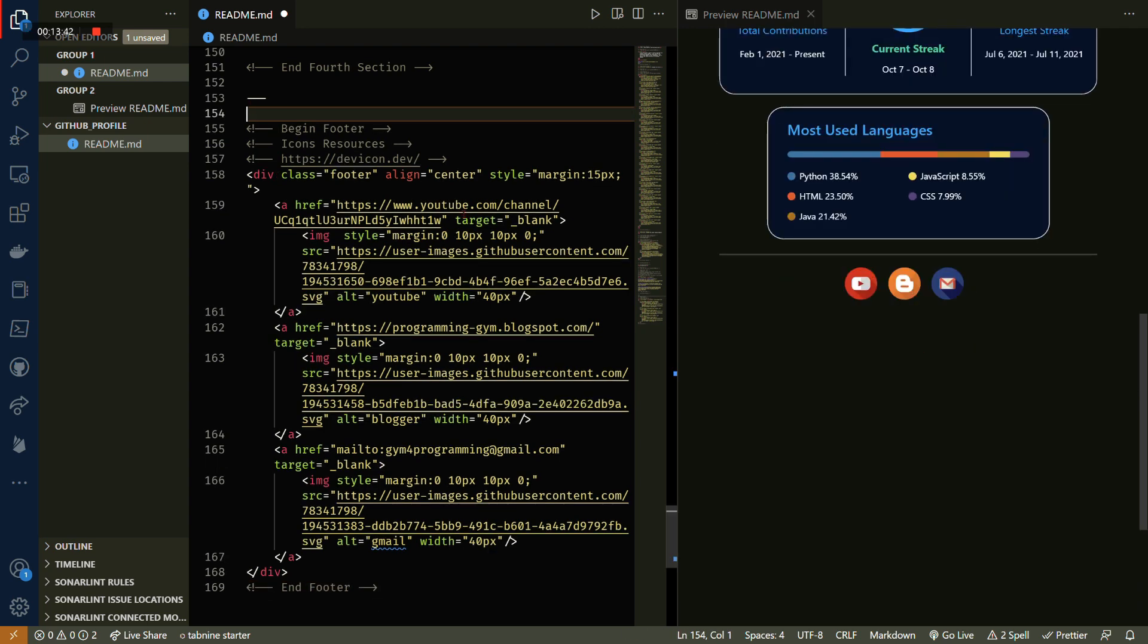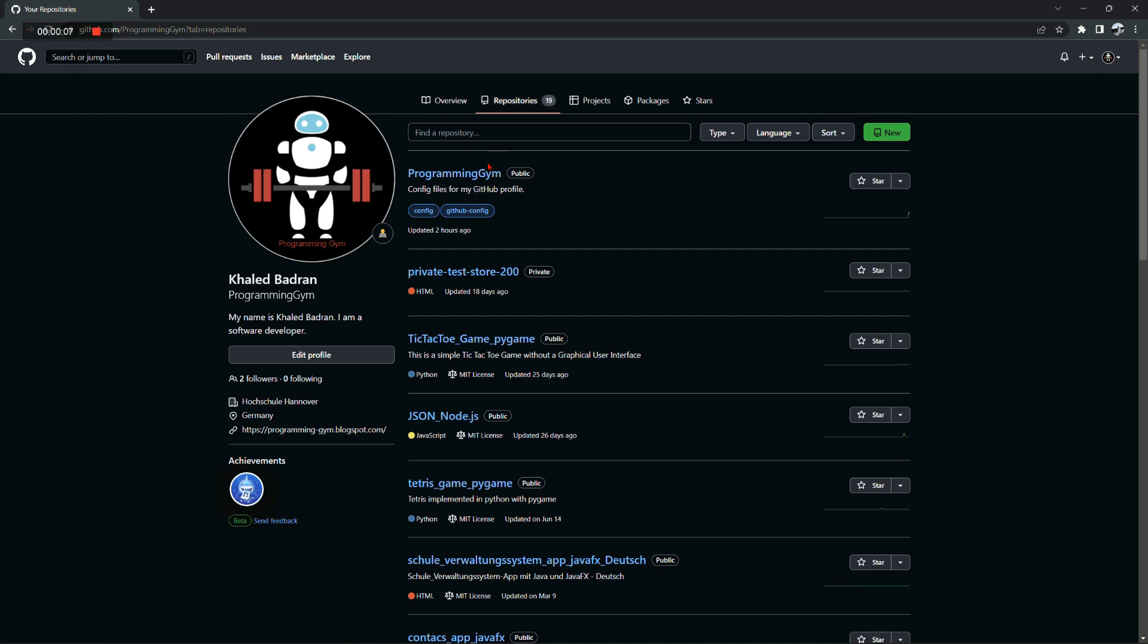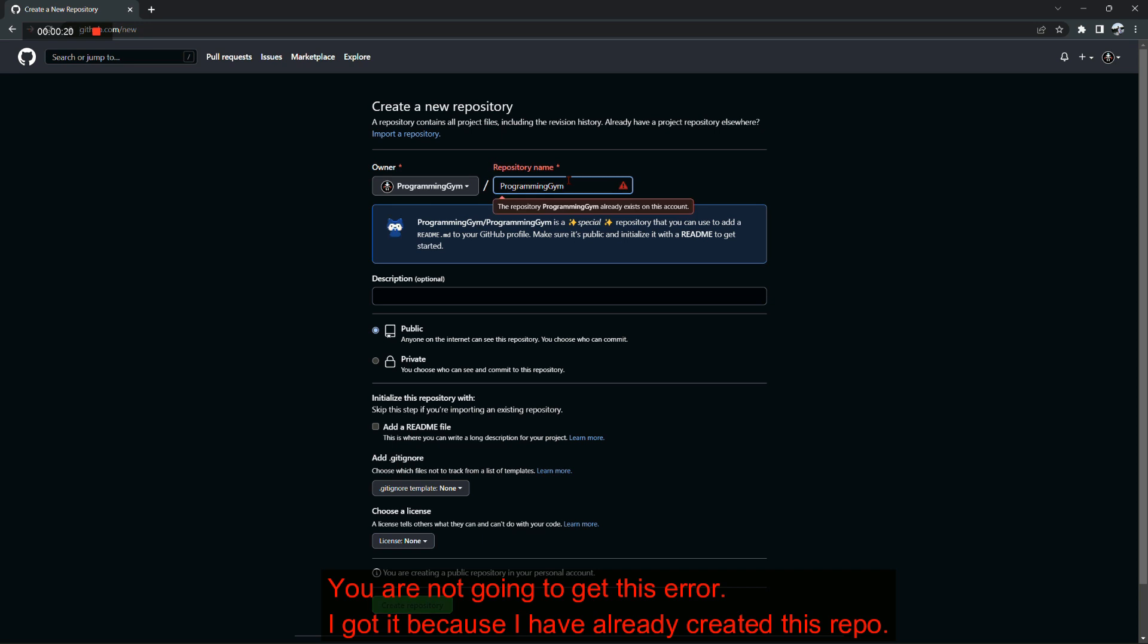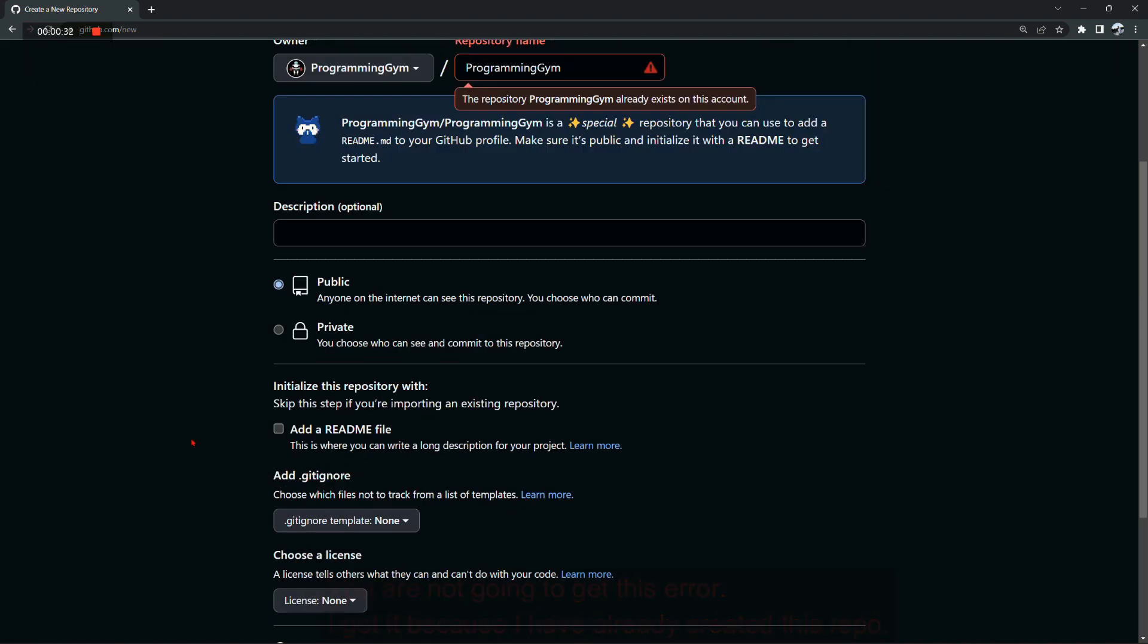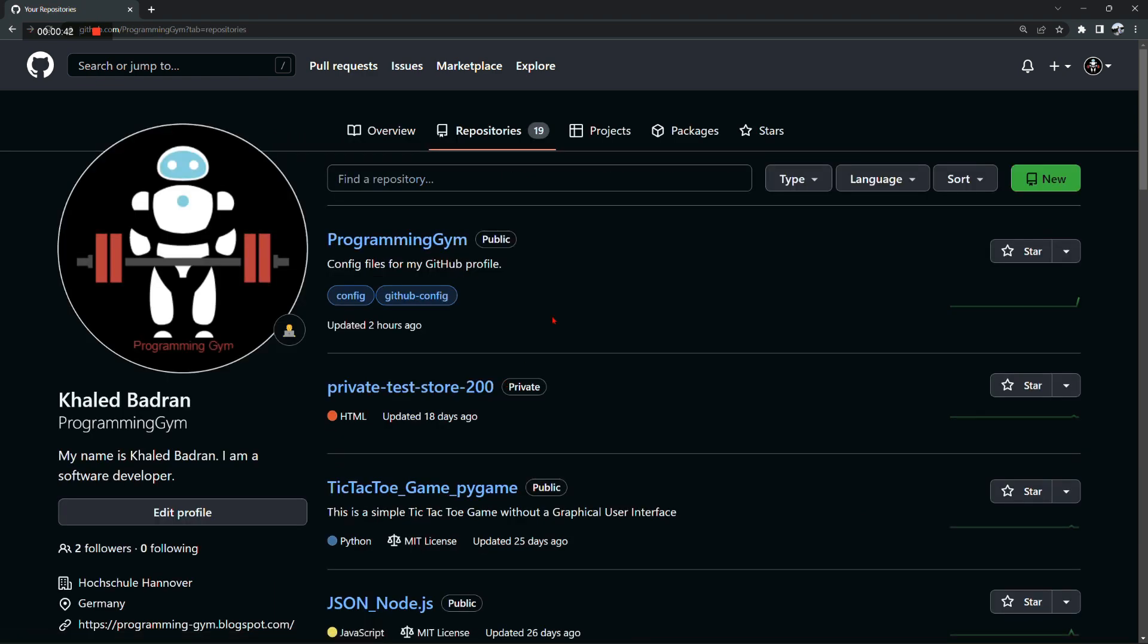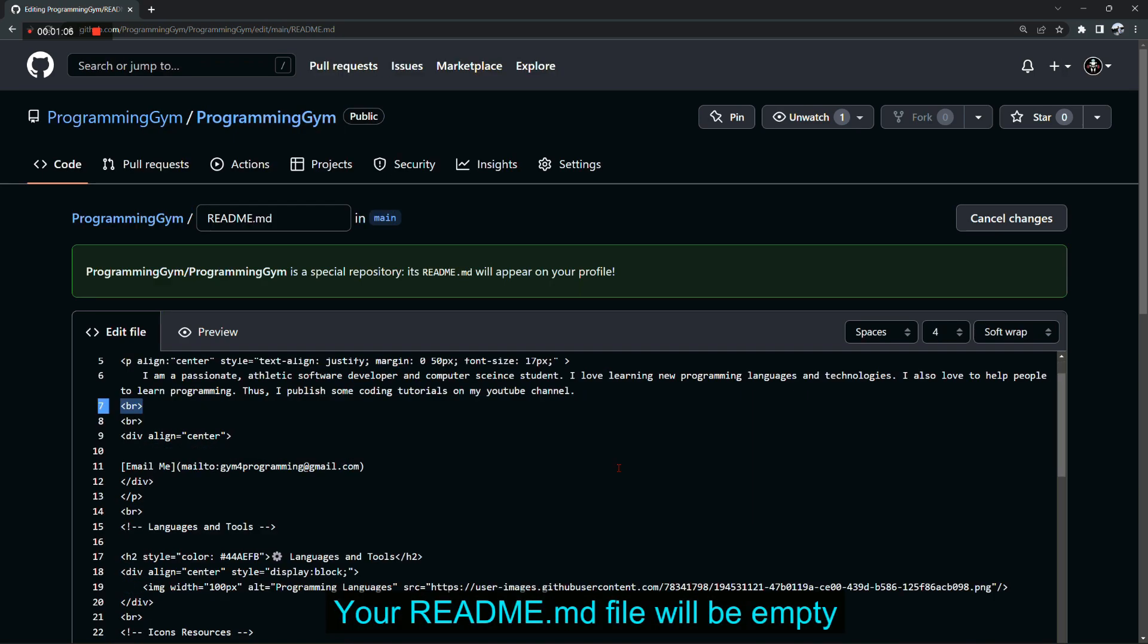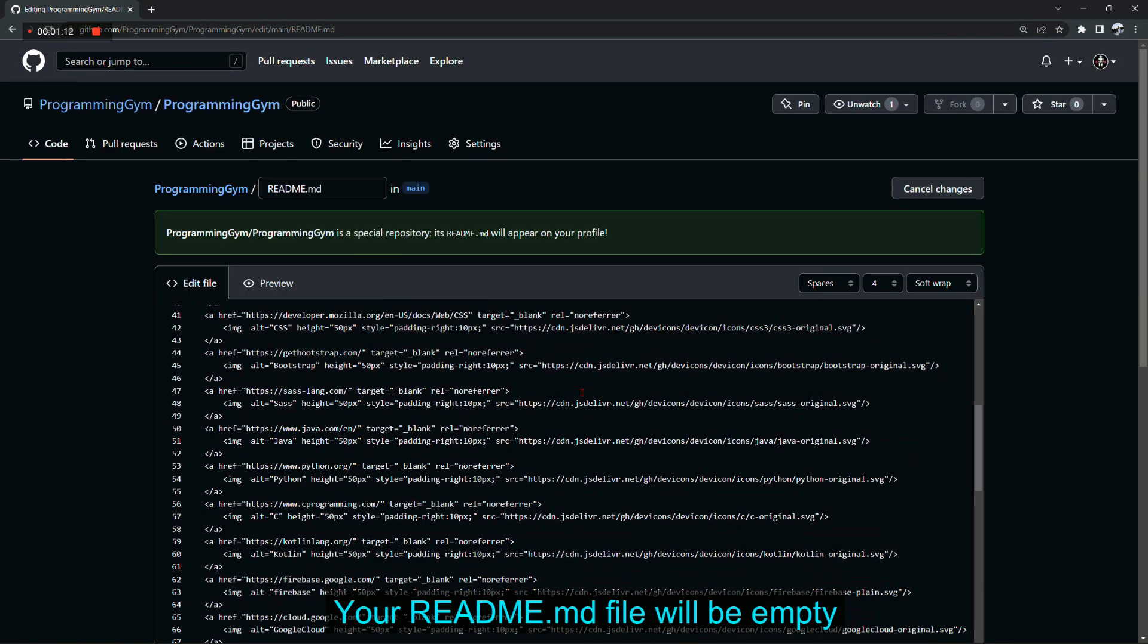Now that we're done with the whole readme file, select everything in this file and copy it because we're gonna paste it now in your GitHub repository. Go to your GitHub account and create a new repository that is named after your GitHub username. That's quite important, so the repository has to be named after your GitHub username and has to be public. And of course, don't forget the readme file. After that, select the readme file in the repository that you just created and paste the readme file that you copied before.